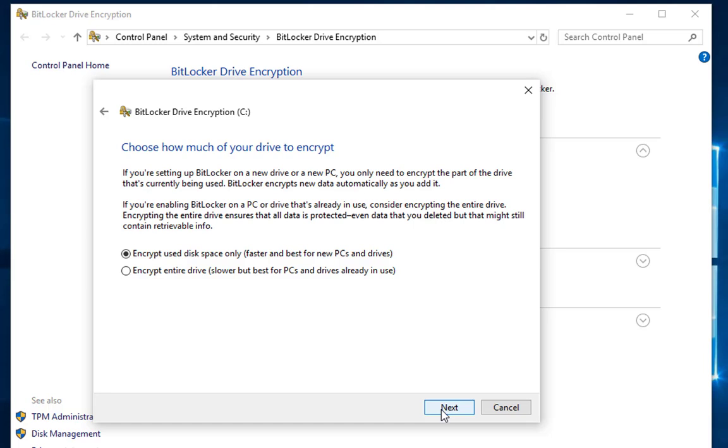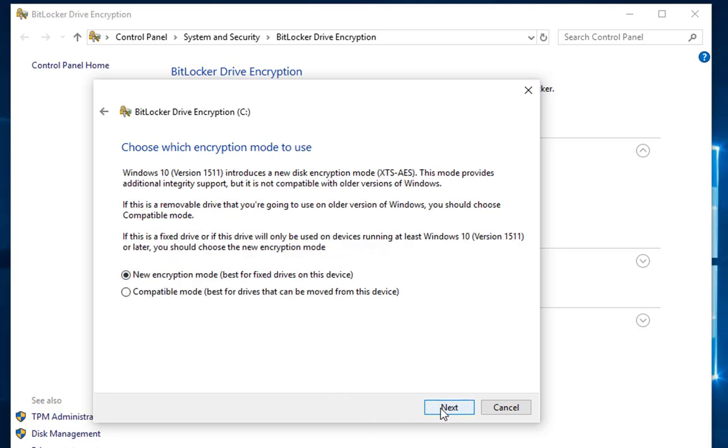Now in this option here it's going to ask you: choose how much of your drive to encrypt. I'm going to go ahead and go with the second option because I'm going to encrypt the entire drive. It's going to be slower, but I like to encrypt everything—that's just my preference.